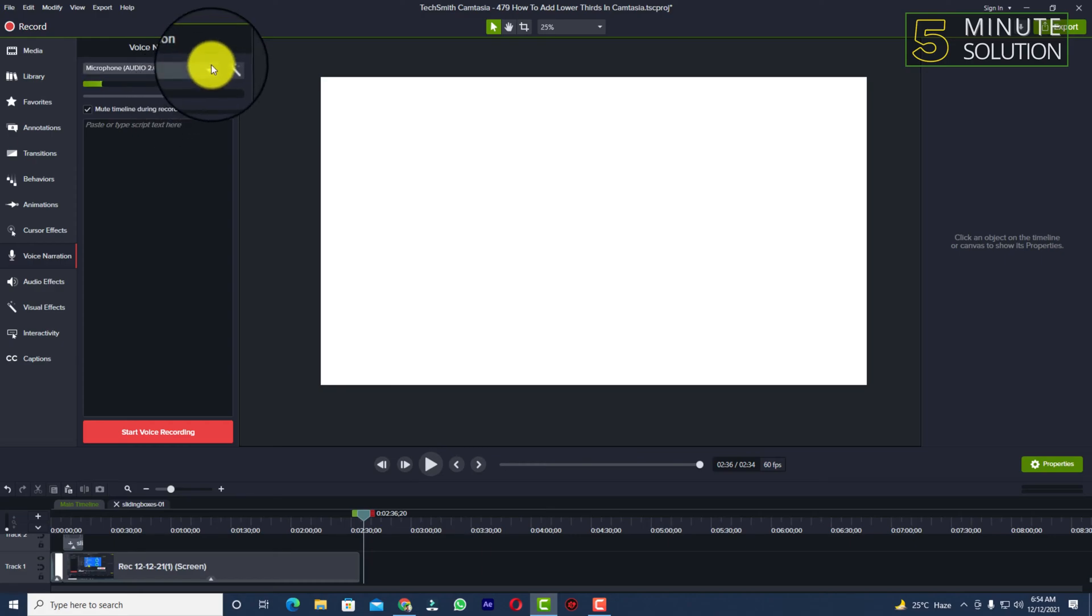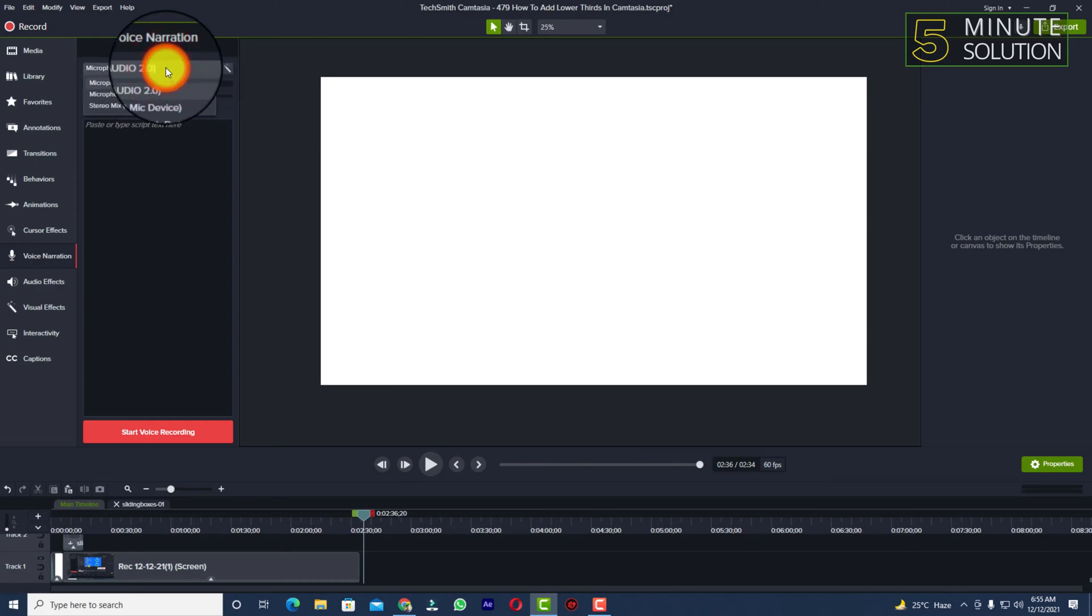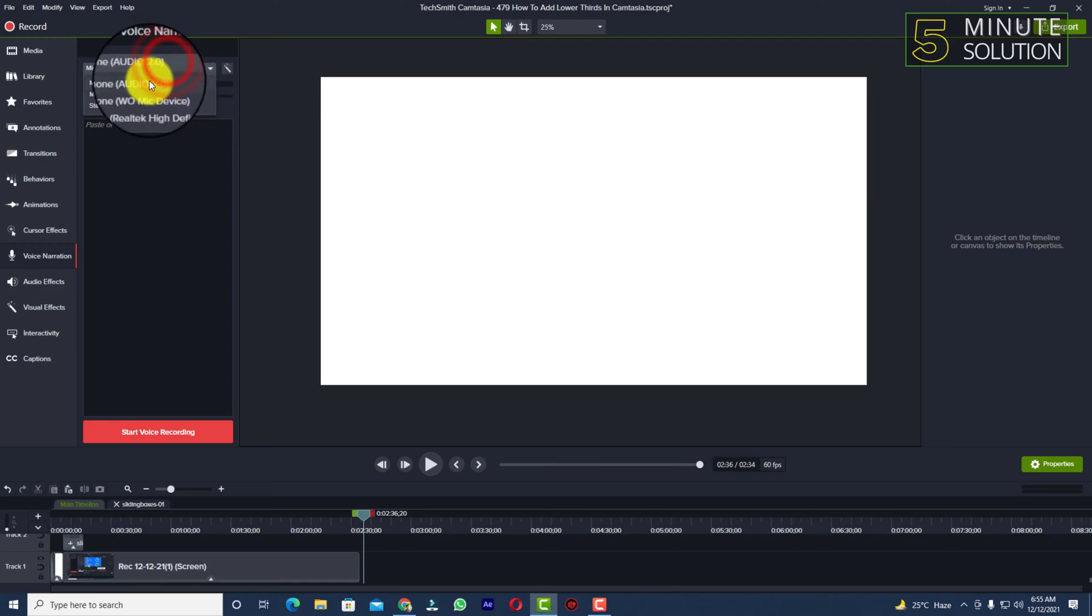First of all we need to take a look at this option. If you click on it, a drop down menu appears. You need to select the microphone first.